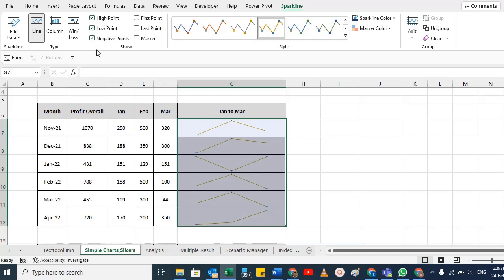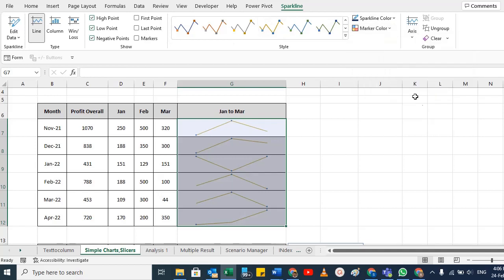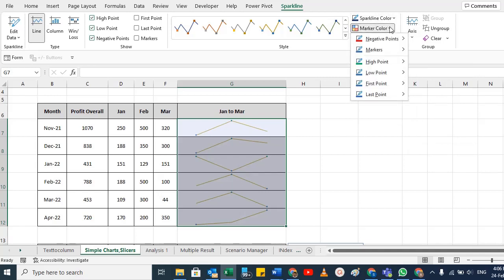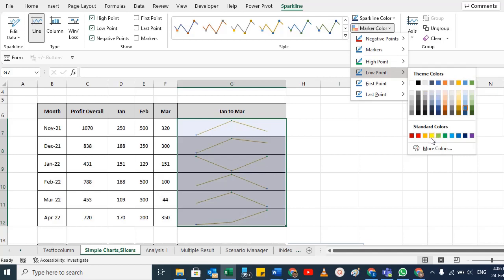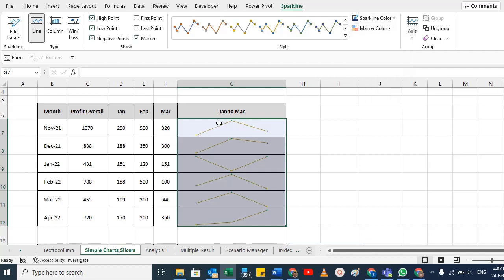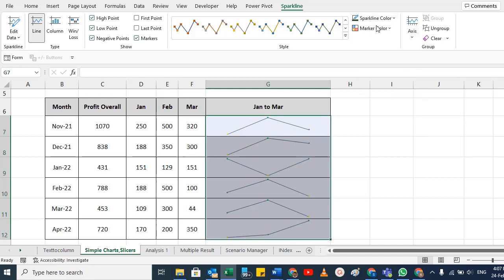If you want to change the colors of high points, low points, and negative points, go to Marker Color. For negative points, choose red. For high points, choose green. For low points, choose yellow. You can also apply colors to the first and last points. To change the sparkline line color itself, select a new color from the Sparkline Color option — it's currently blue but you can change it.